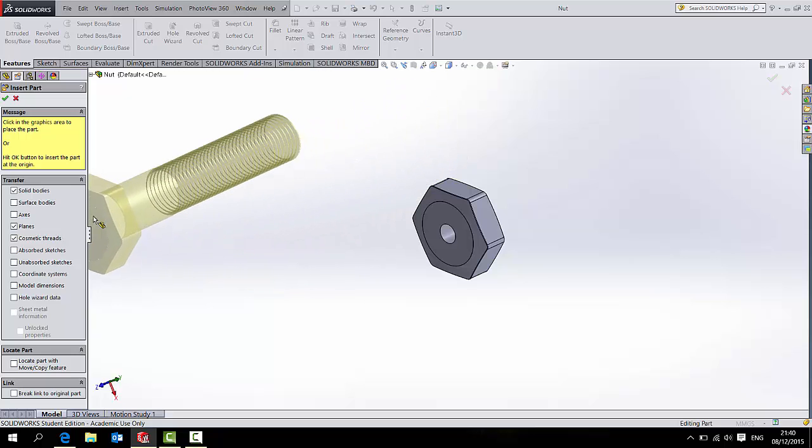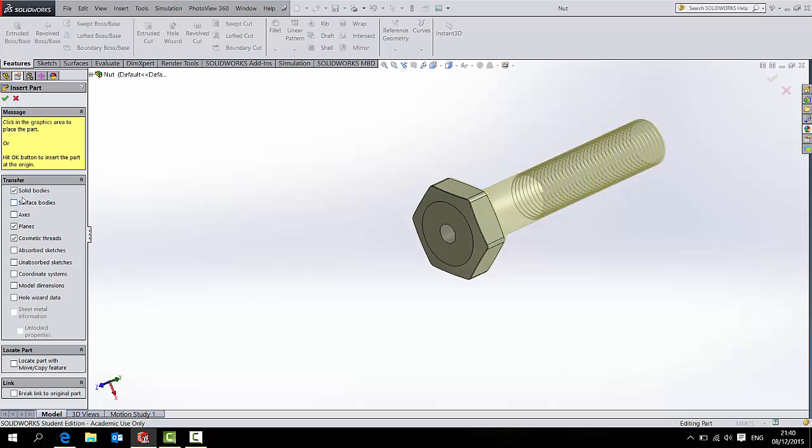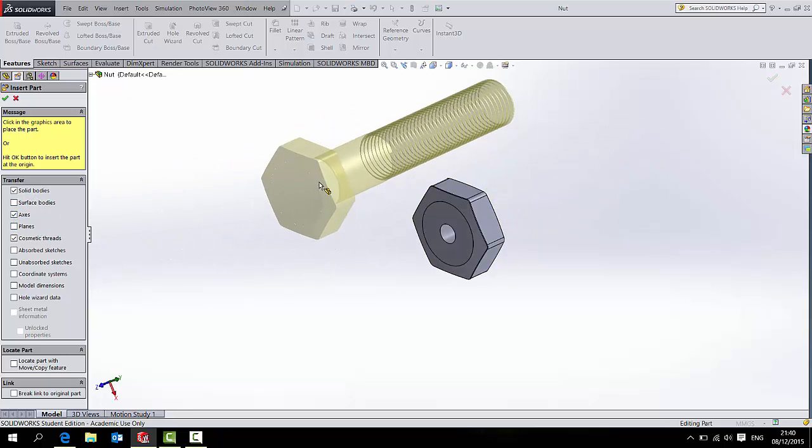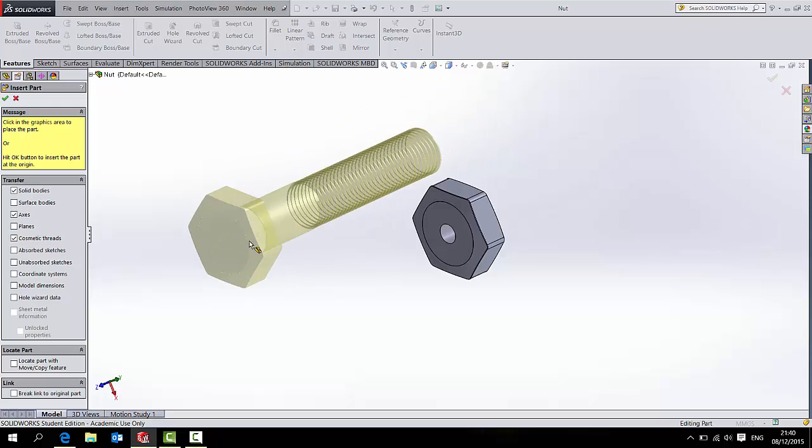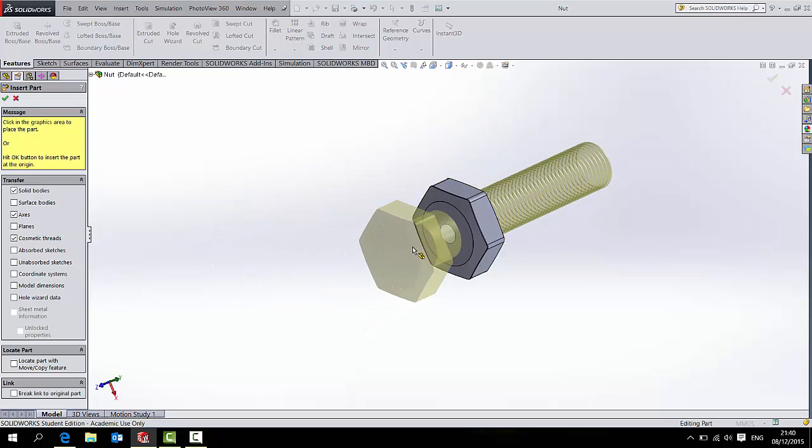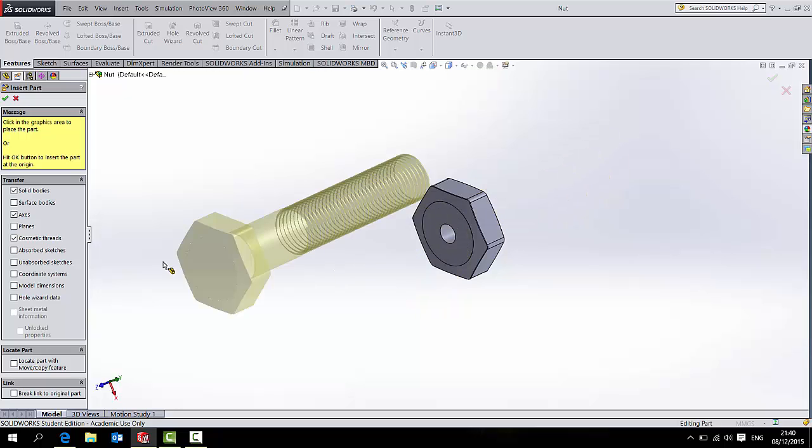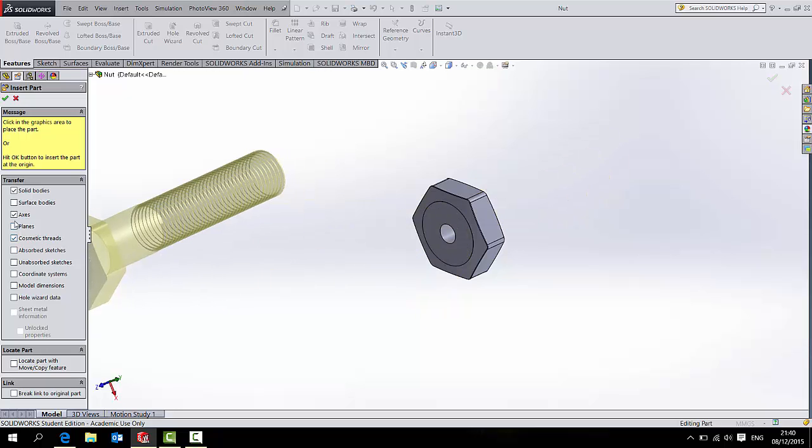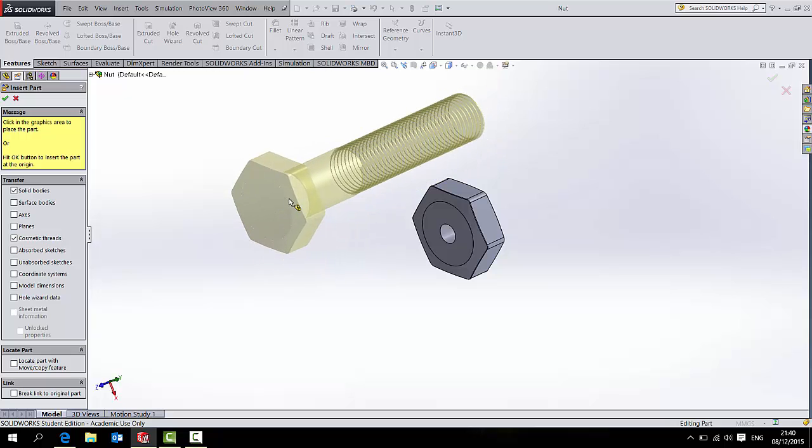Also, over on the left hand side, you may wish to also import things like the planes or axes. They don't necessarily come in with the part. So if I want to use particular planes to position this nut and bolt together, it might be worth taking on the planes. But for now, I'm not going to do that. So I'll take it there.